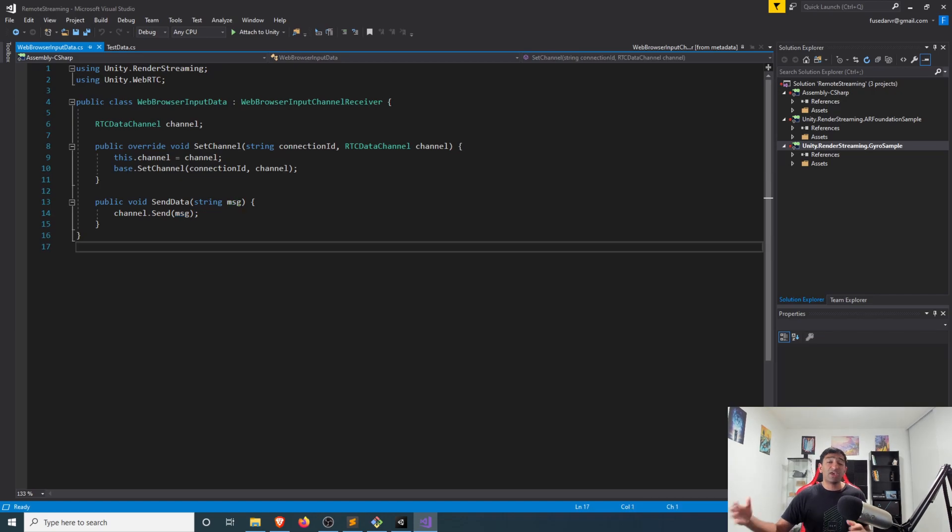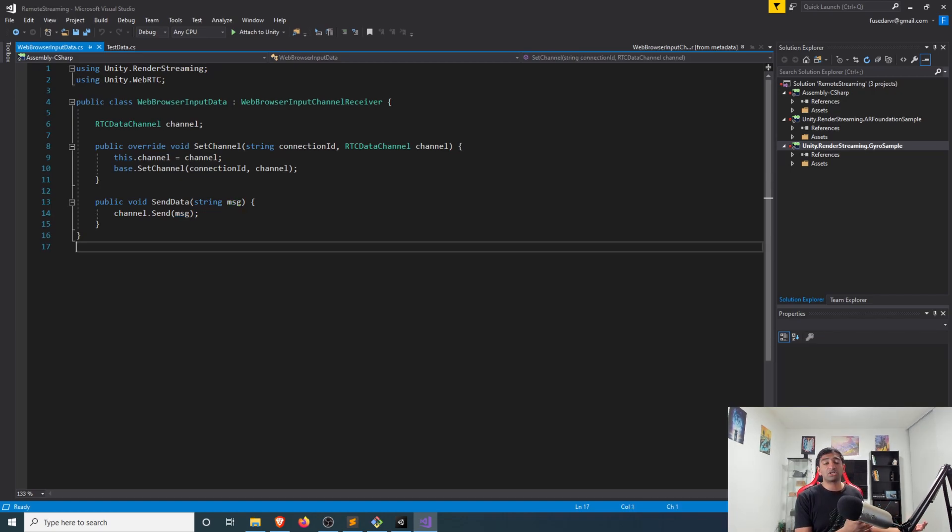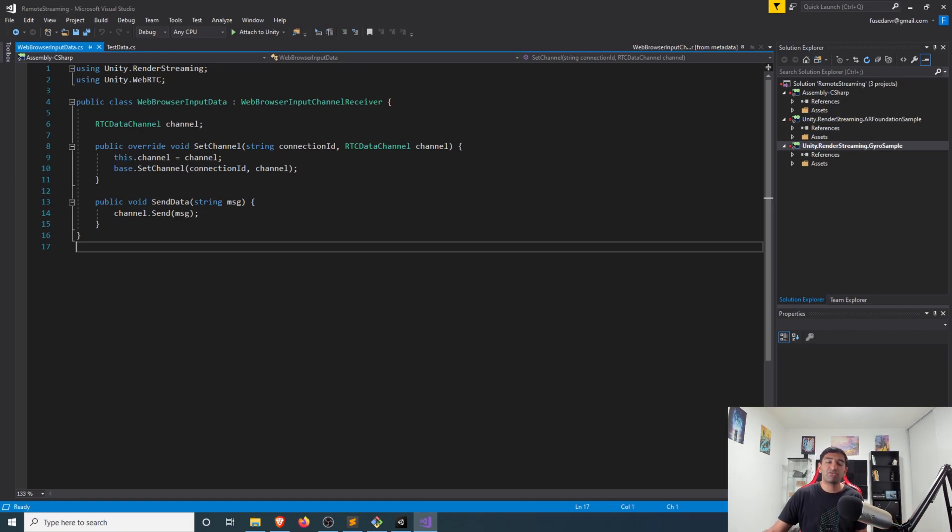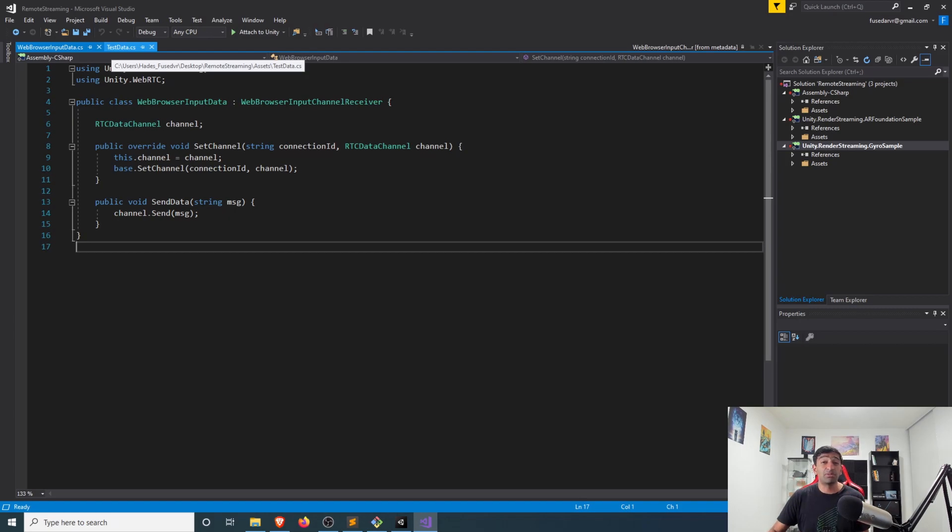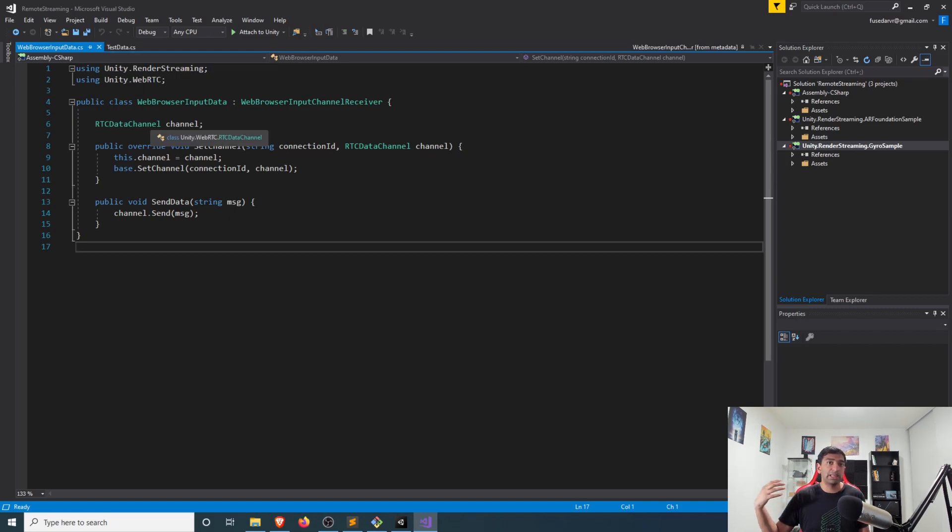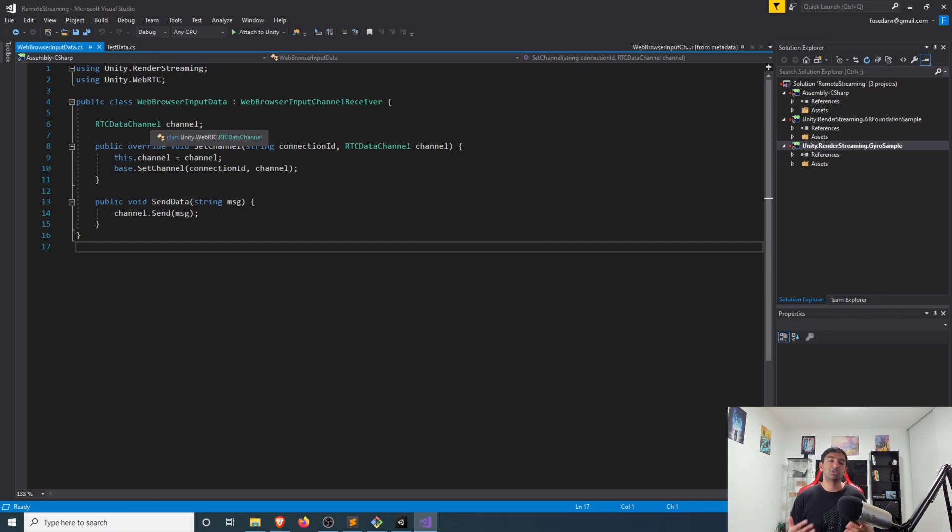With that, now I can pipe data back to the browser or receive data from the browser. That's probably the most convenient way to start doing that back and forth integration between the browser and Unity.